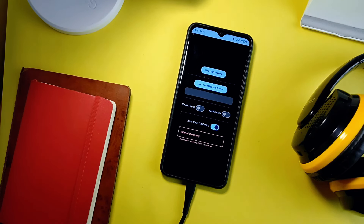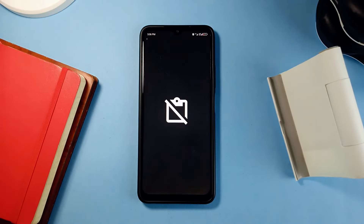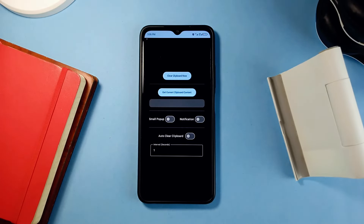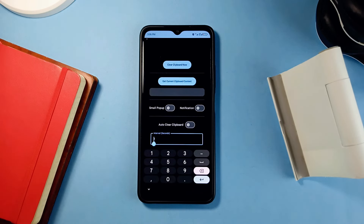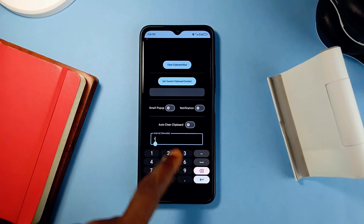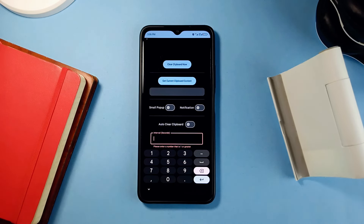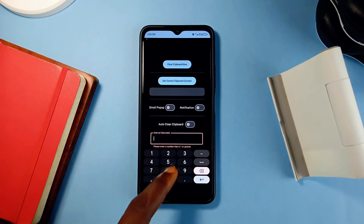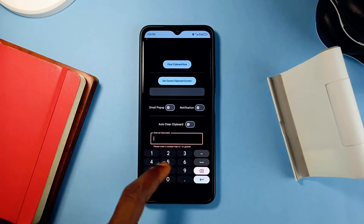You cannot tell how much information you've given out. With this application called Memory Guardian, you can set it to clear your clipboard after a certain duration. So if you are concerned about security but forget to manually clear anything you've copied after use, this application will take care of that for you.